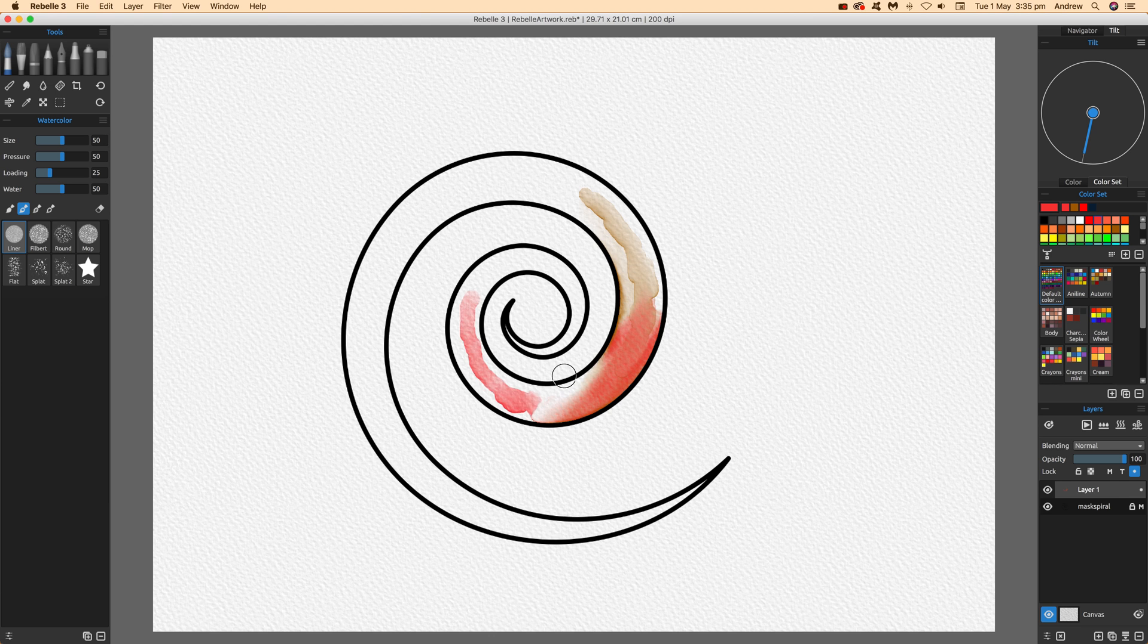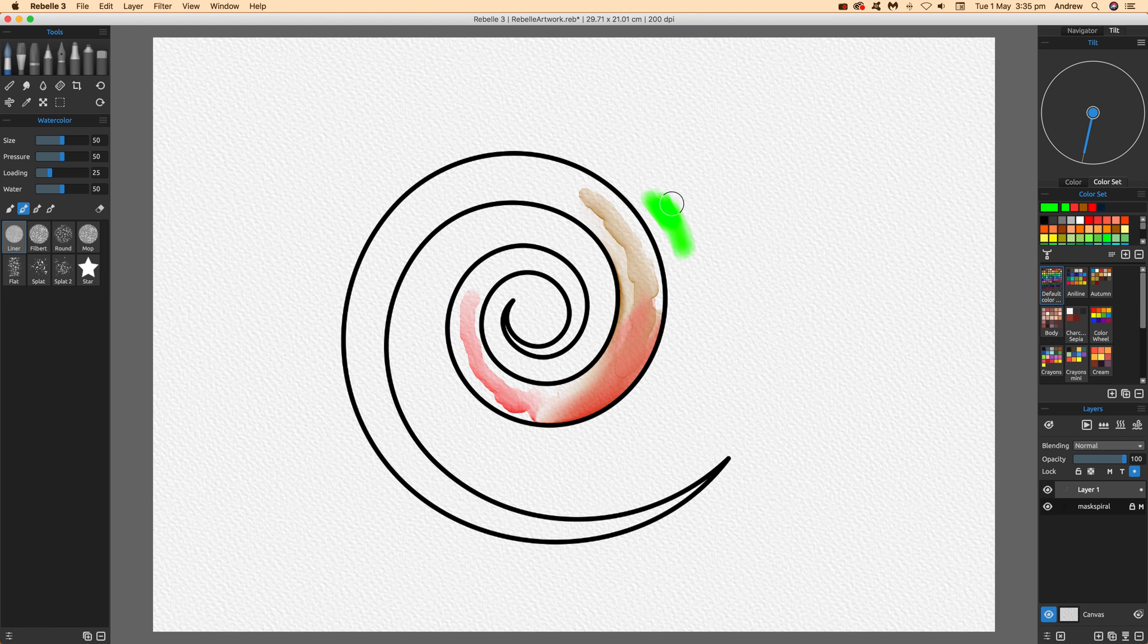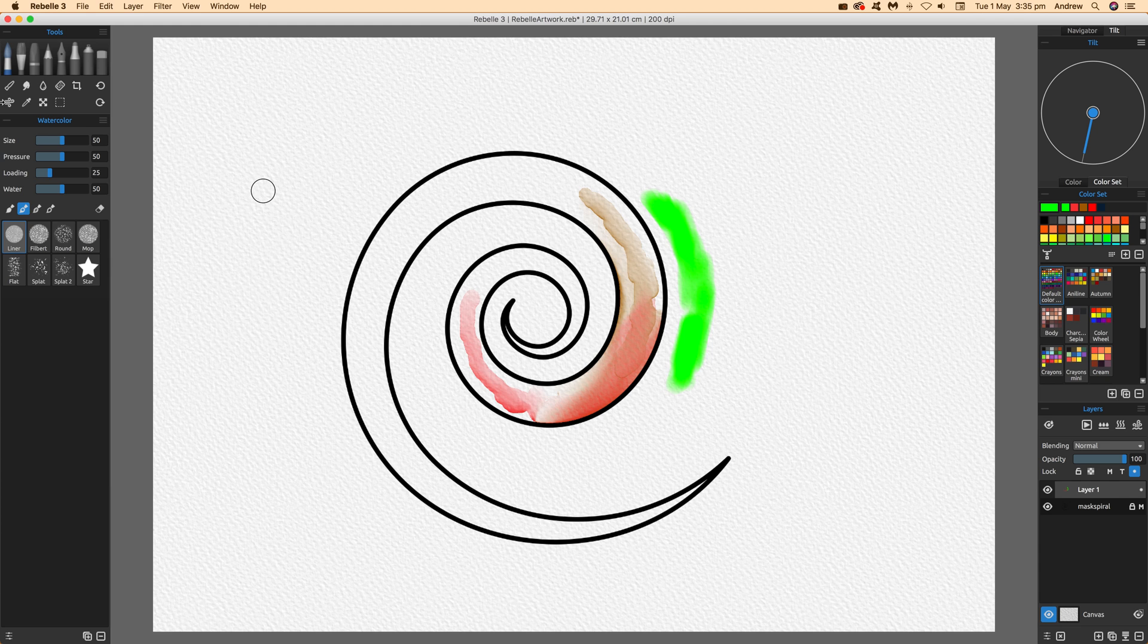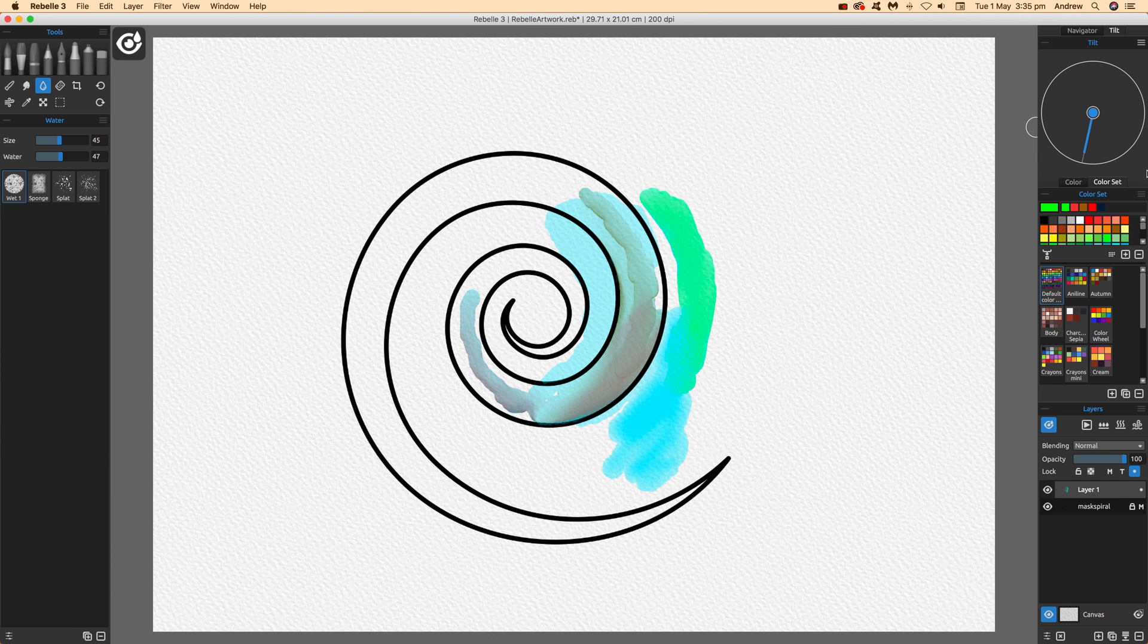Now, what you can also do is go outside. If you want to go outside the mask, I'm just going to paint here with some nice green at this point. Again, just go over here to give it a bit more.